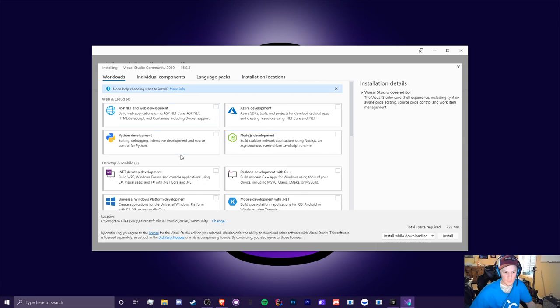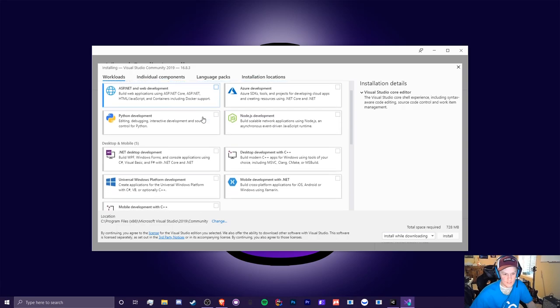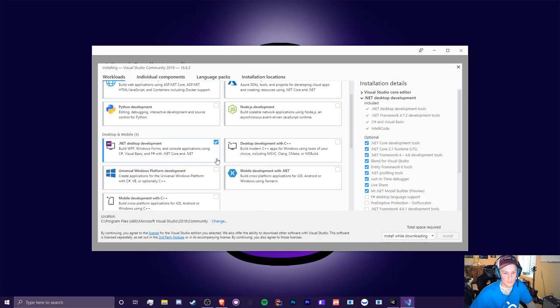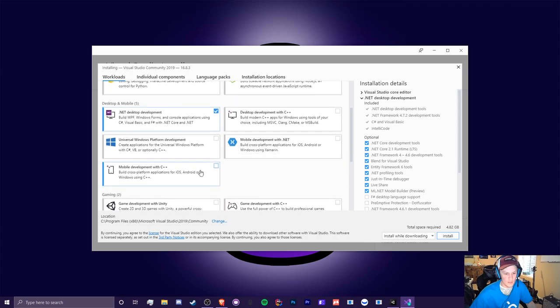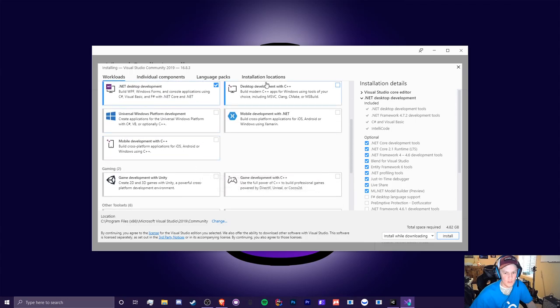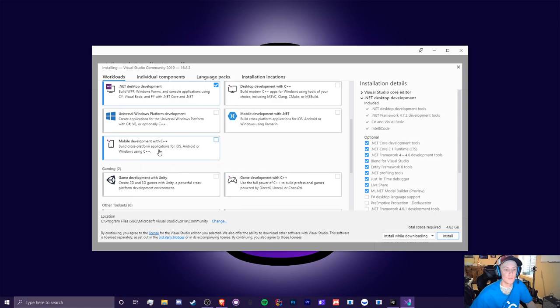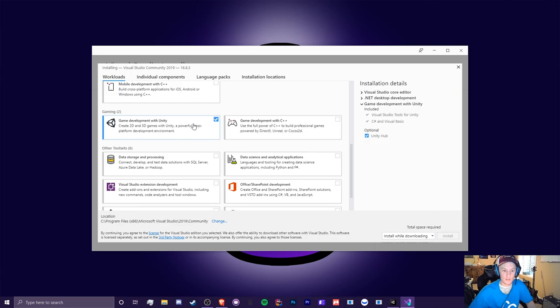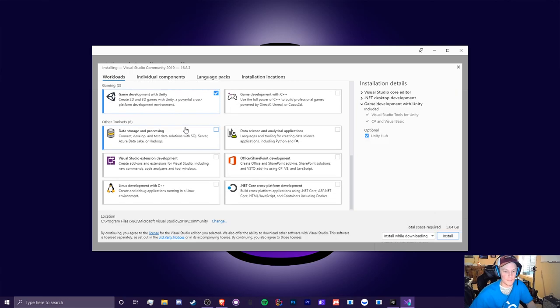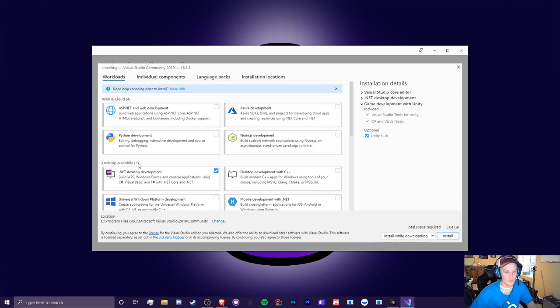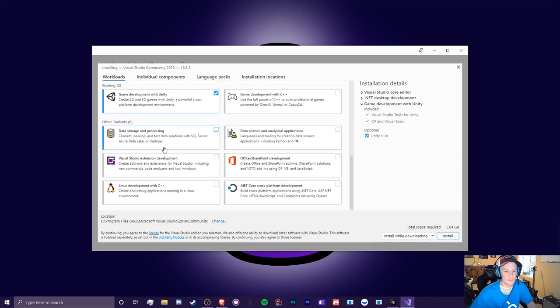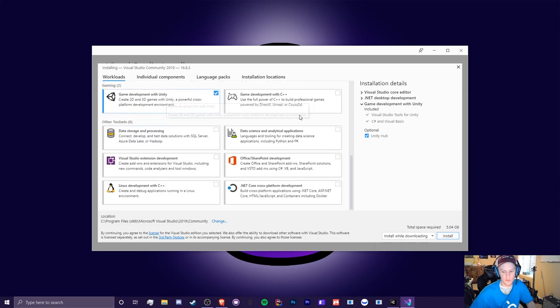So for here, let's scroll through this list. So we're going to get .NET desktop development, which is like C sharp. And we're not going to be using C++ or any of that kind of stuff. I didn't know you could do C++ with mobile. That's kind of cool. Game development with unity. That is the big one you need here. And I believe that's it. Yep. So all you need is .NET desktop development and game development with unity.